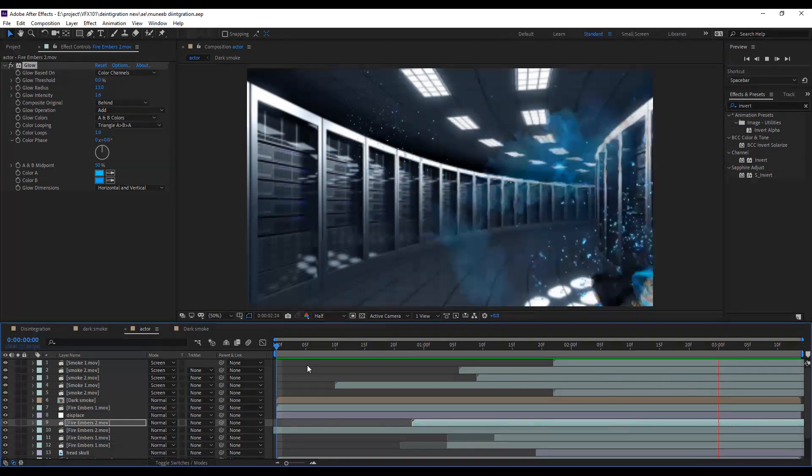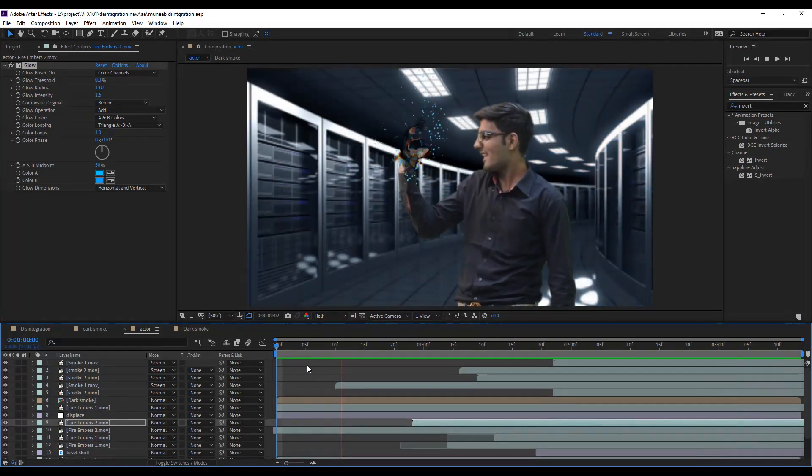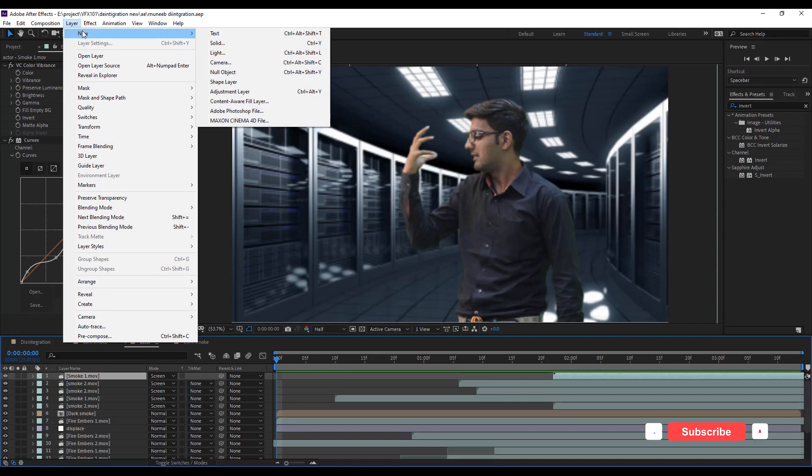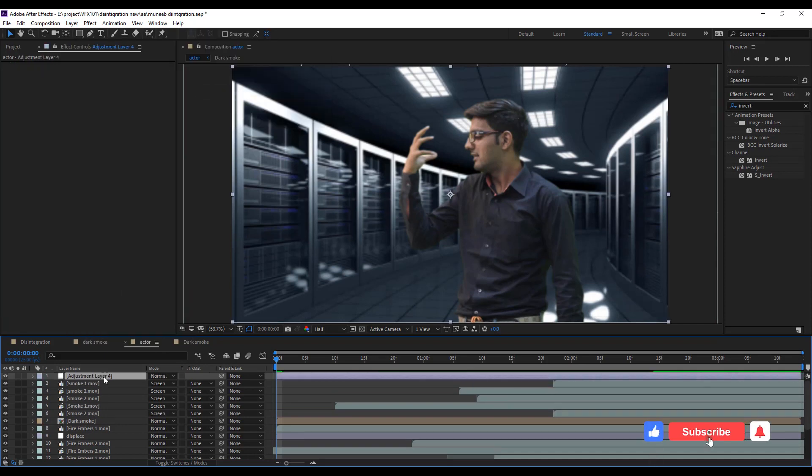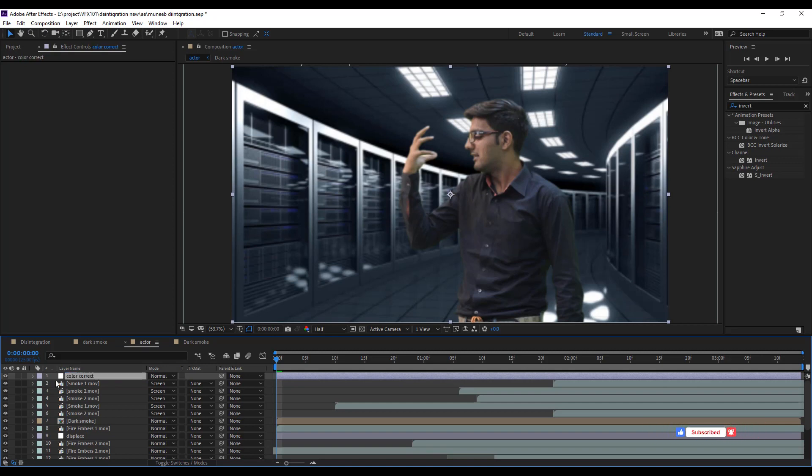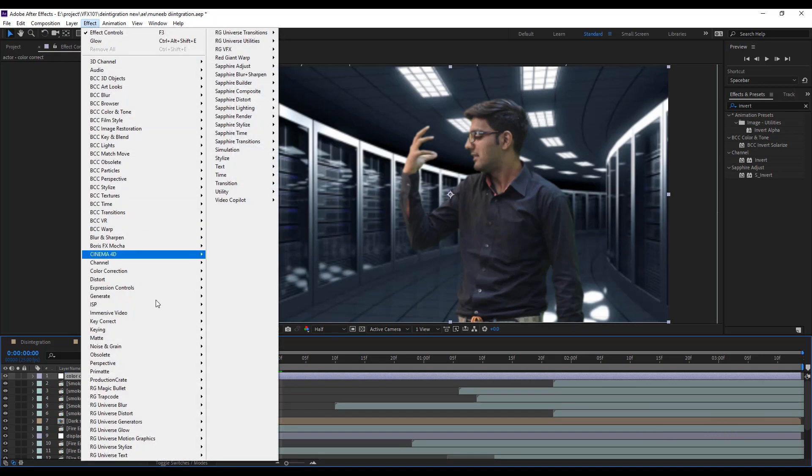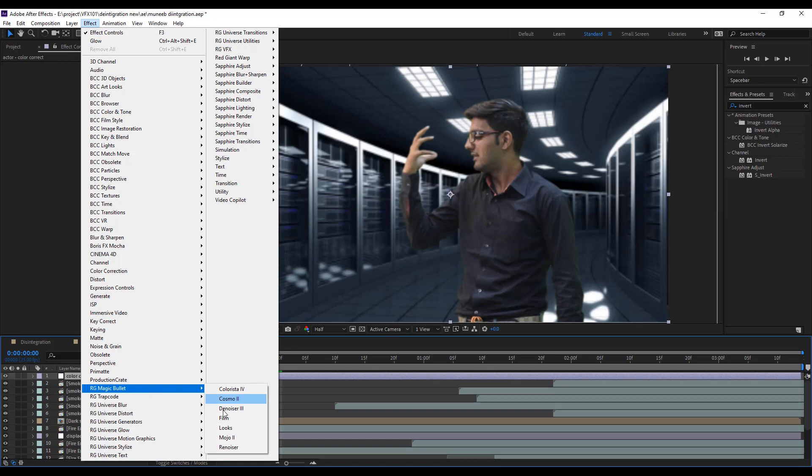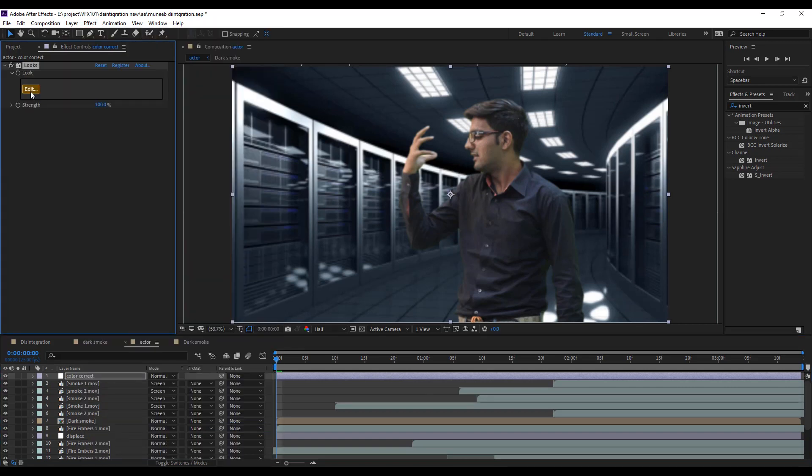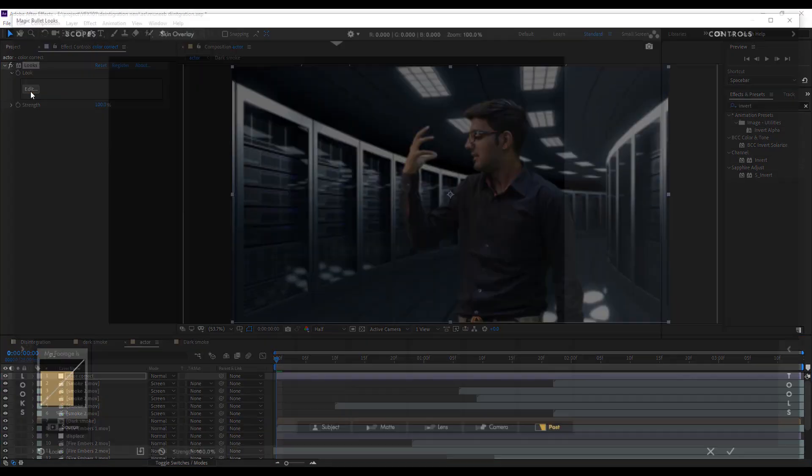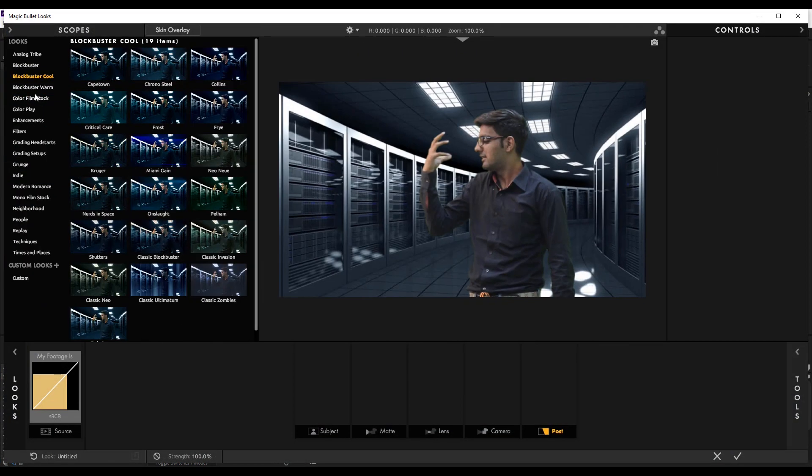Let's change color theme. Simple. Create an adjustment layer on top. And apply magic bullet looks effect. And select any favorite color preset.